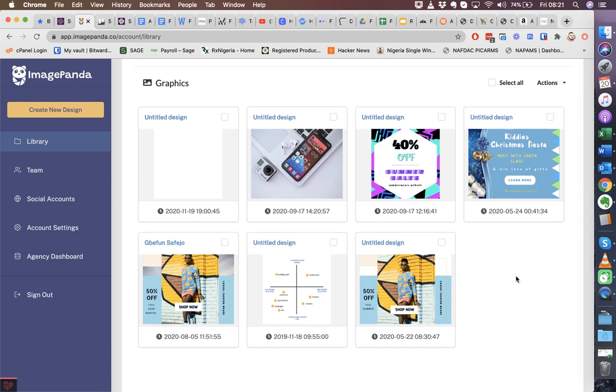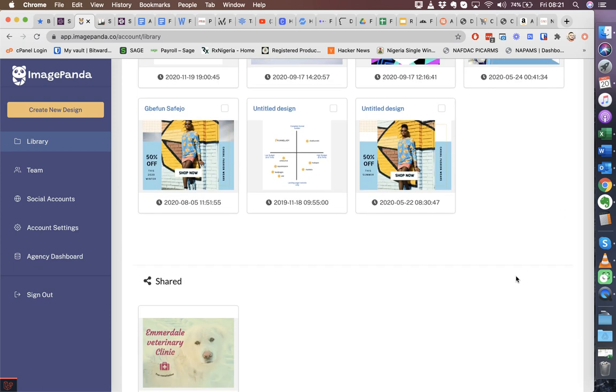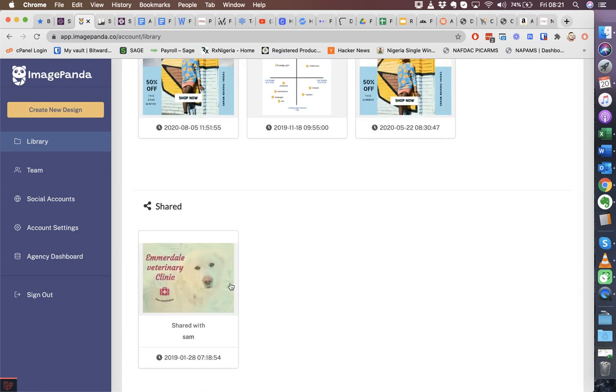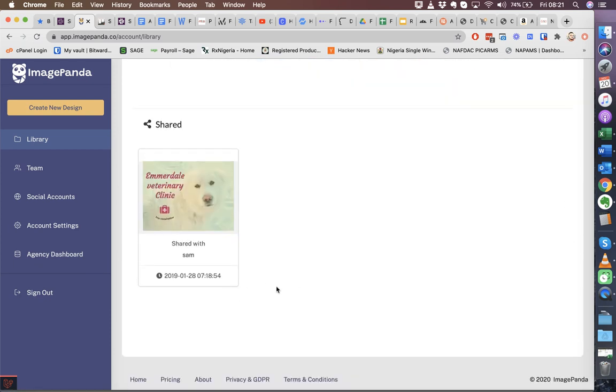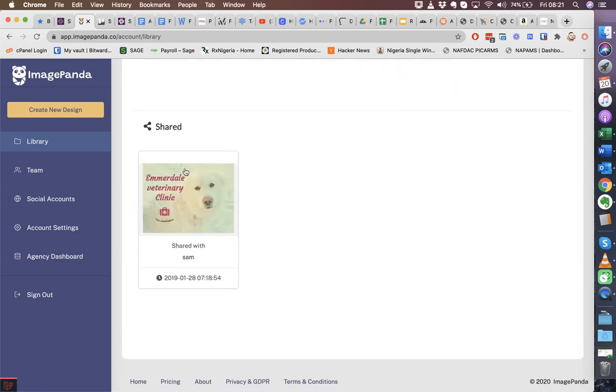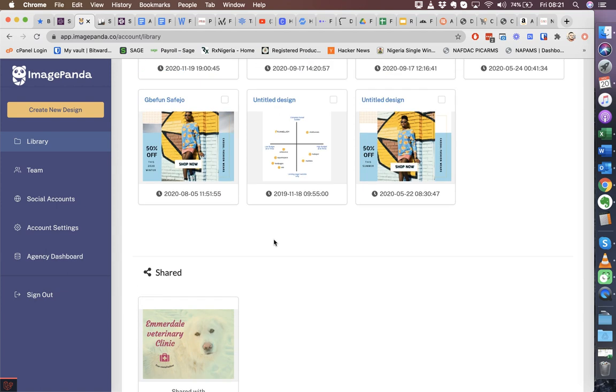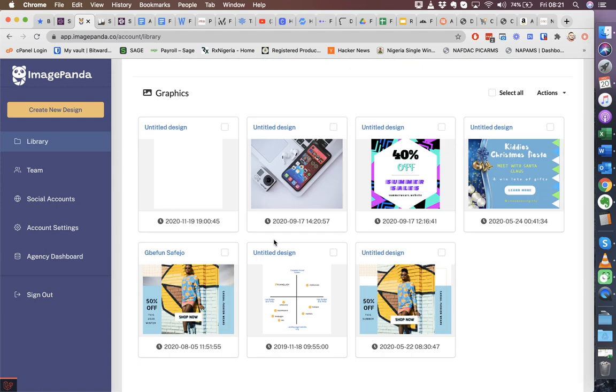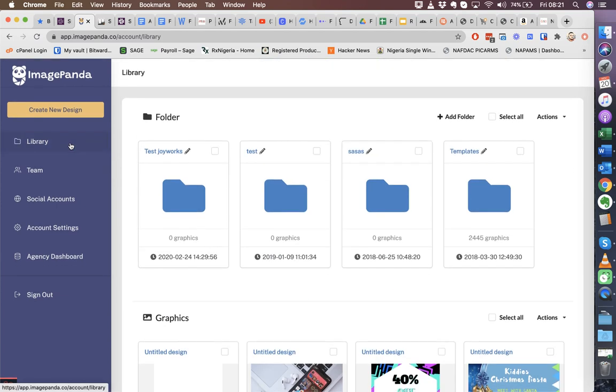And then graphics that have been shared with you, probably by your team members. As they make changes to these graphics, they are also updated in your account as well. They are updated in everyone's accounts, everyone that is part of your team and has been shared with. So that is an overview of the library.